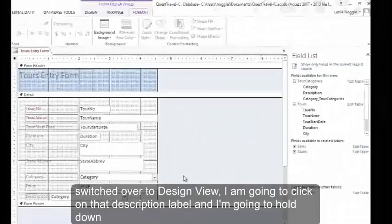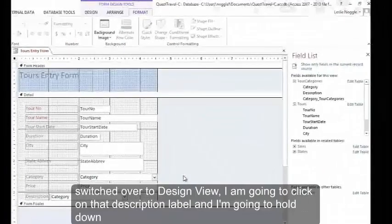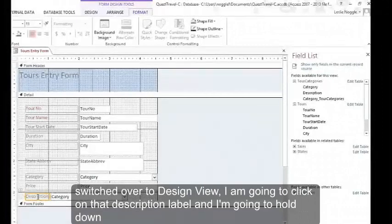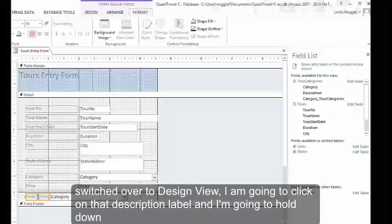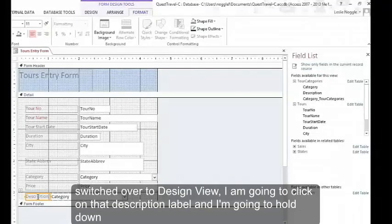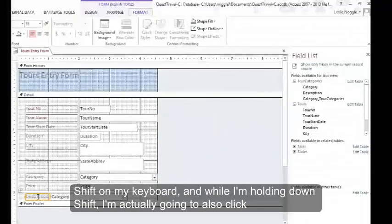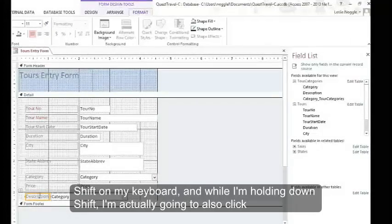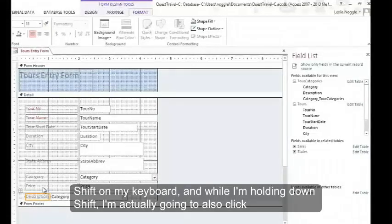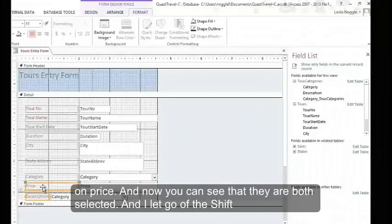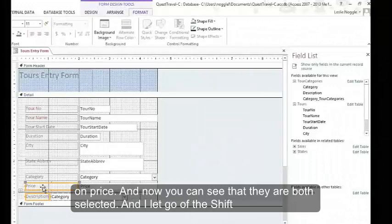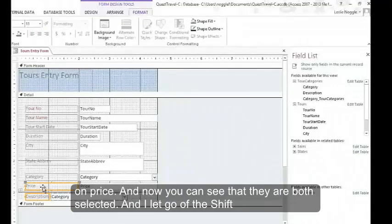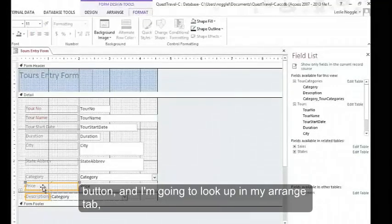So once I've switched over to design view, I'm going to click on that description label. And I'm going to hold down shift on my keyboard. And while I'm holding down shift, I'm actually going to also click on price. And now you can see that they're both selected. And I let go of the shift button.